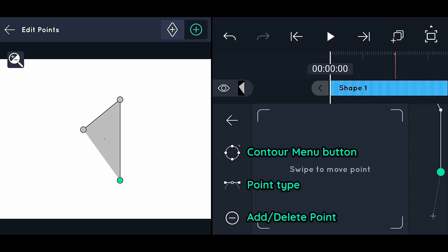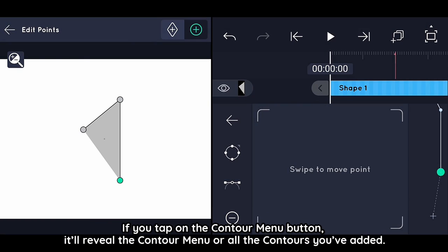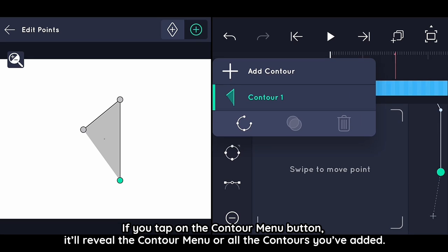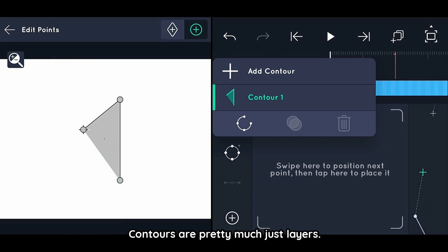There is a contour menu button, a point type button, and an add/delete point button. If you tap on the contour menu button it will reveal the contour menu, showing all the contours you've added. Contours are pretty much just layers.